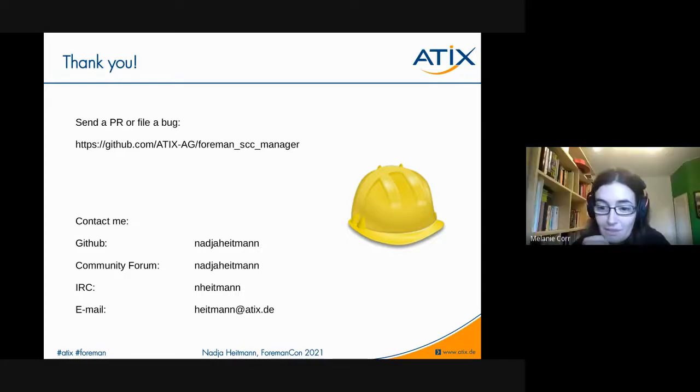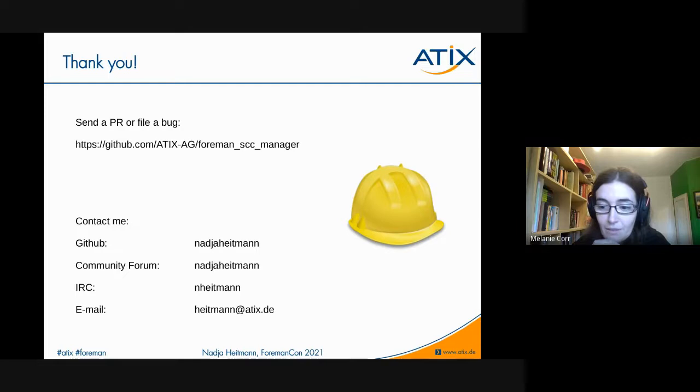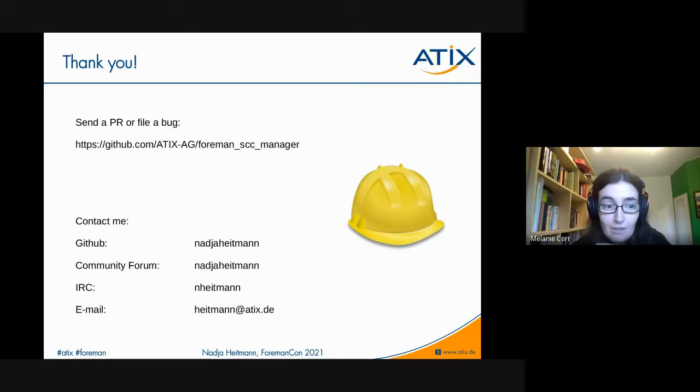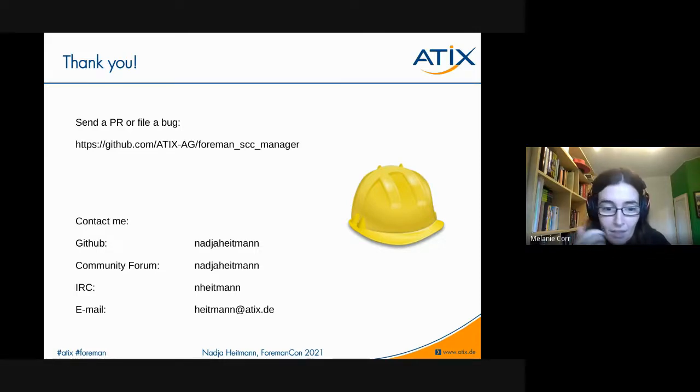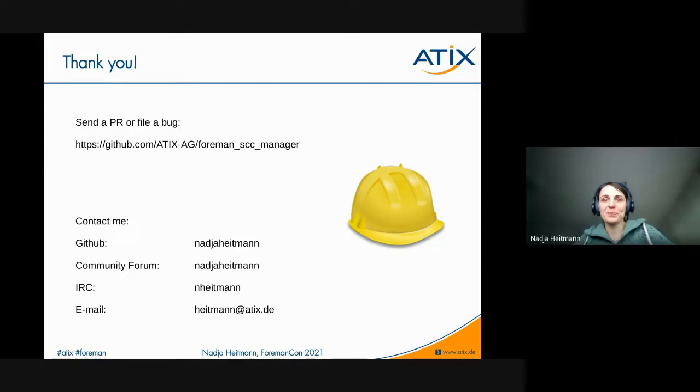Anyone else? Any questions for Nadja? Any comments? Okie doke. Thank you very much, Nadja, and apologies for the delay in starting. Thank you. If anyone has any questions, if you're watching back the recording, or if you think of something later, please either contact Nadja as shown, or write to us on our community discourse. Thank you very much. I am stopping the recording. Thank you.